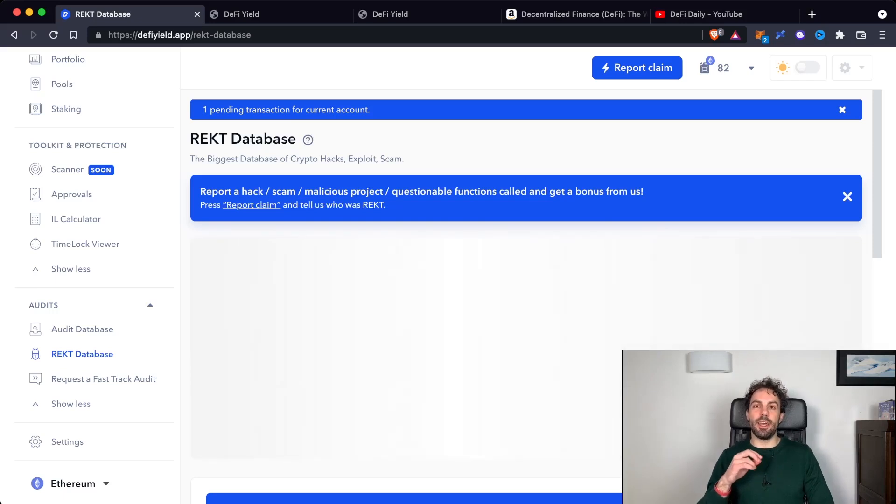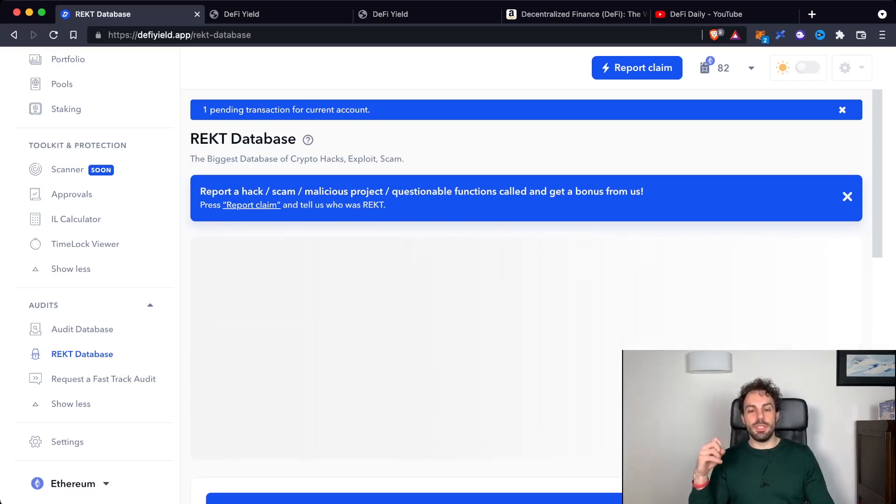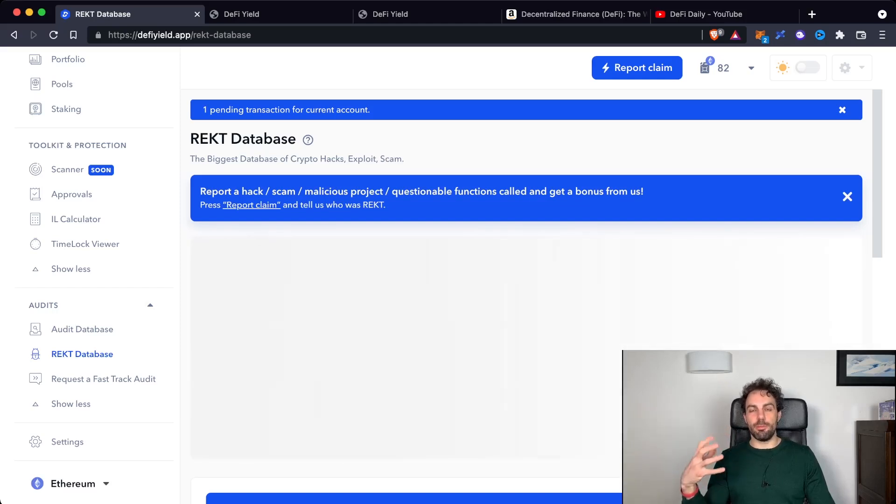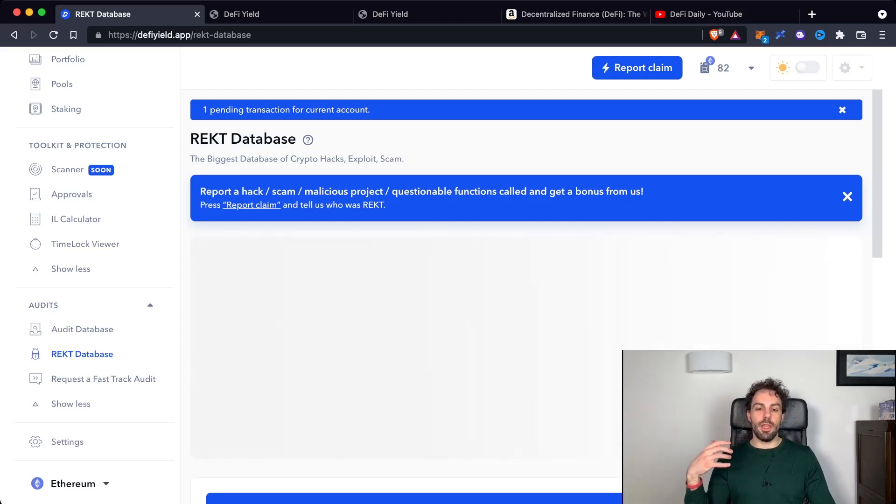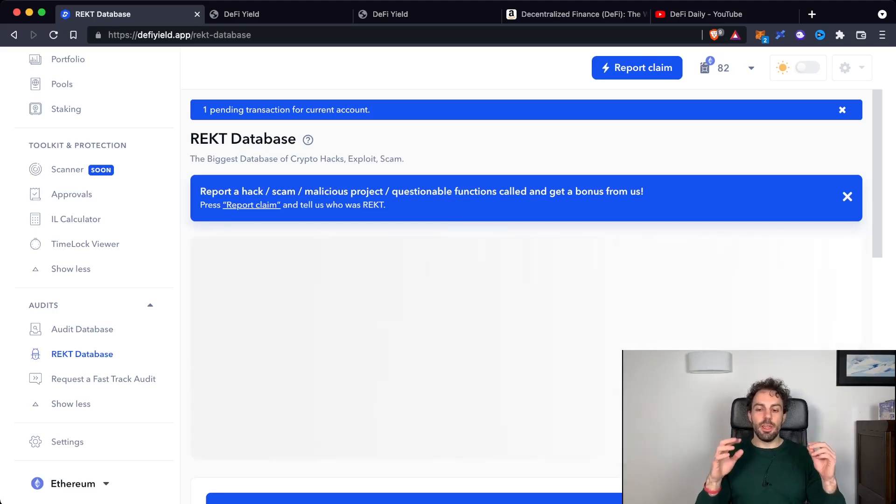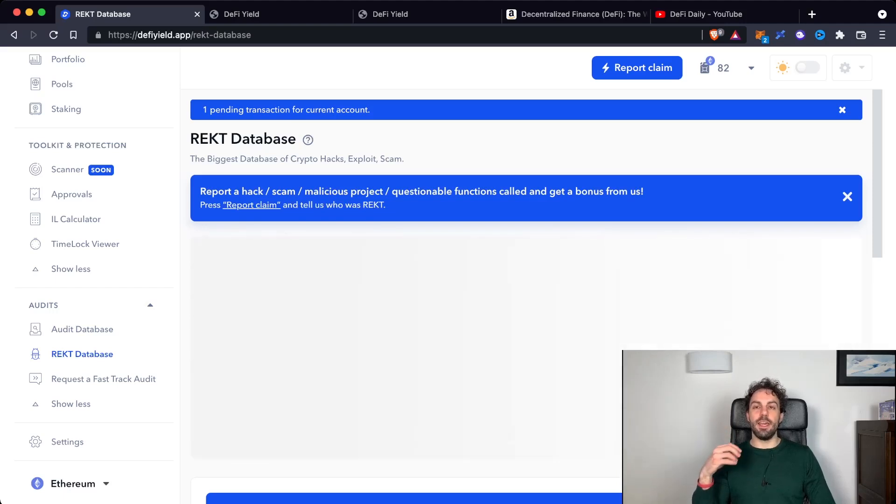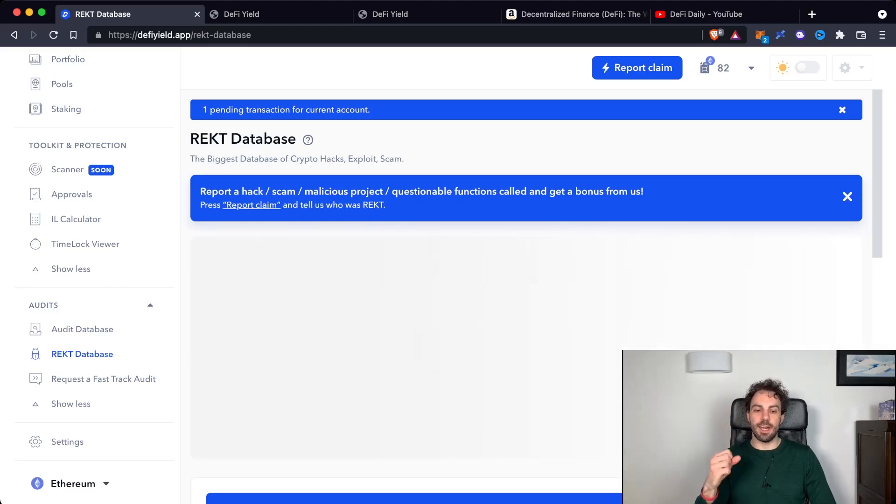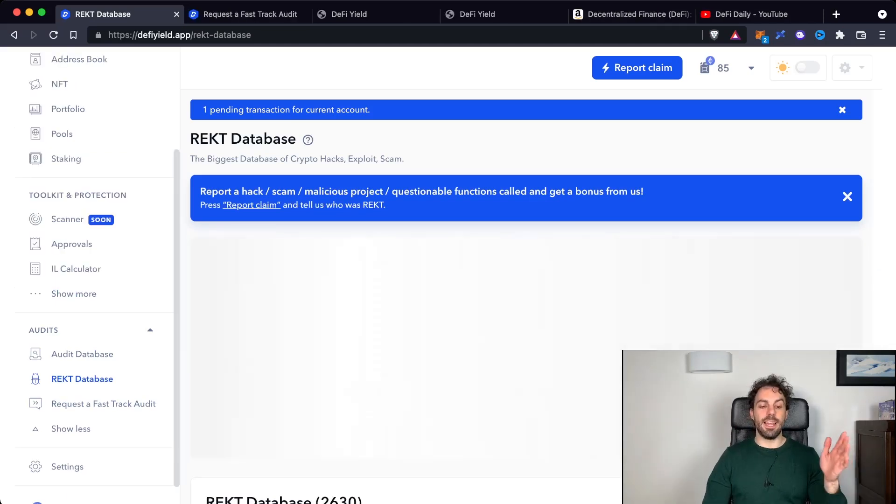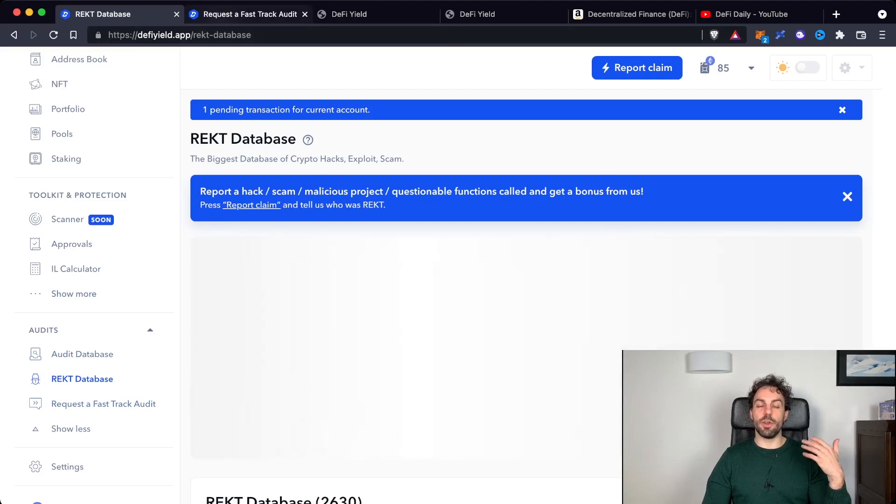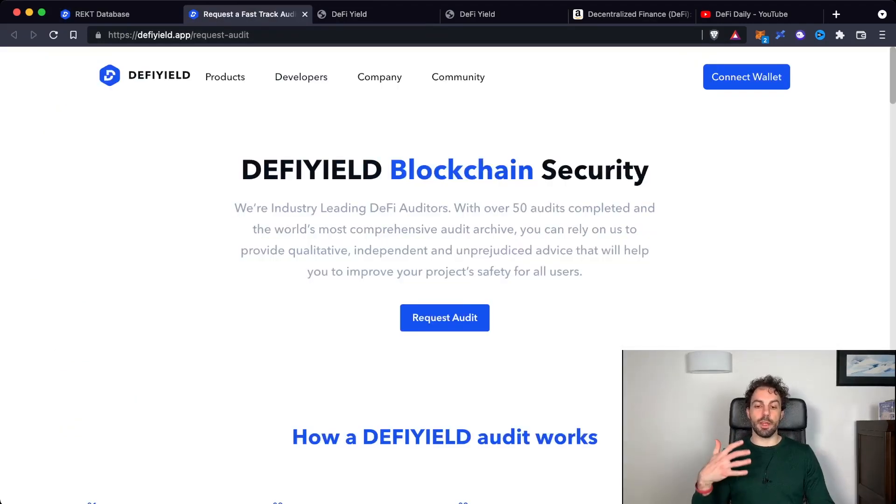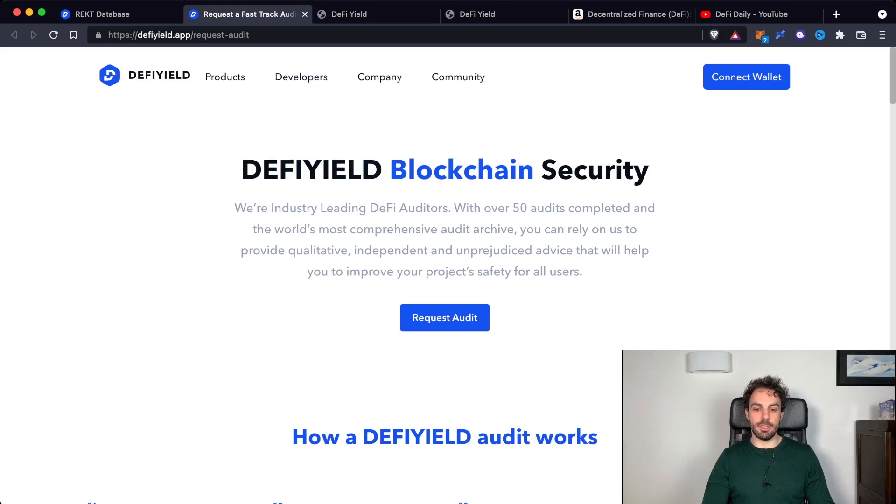Going down you can find also the Rekt database. This is the biggest database of crypto hacks, exploits and scams. This one is pretty interesting because it allows you to see if a certain project has already gone through a scam and exploit or whatever. But most of all it will help you to understand what kind of scams and hacks can happen inside this kind of world. And the last feature is just to request a fast track audit because you have to know that DeFi Yield is also offering the auditing service.